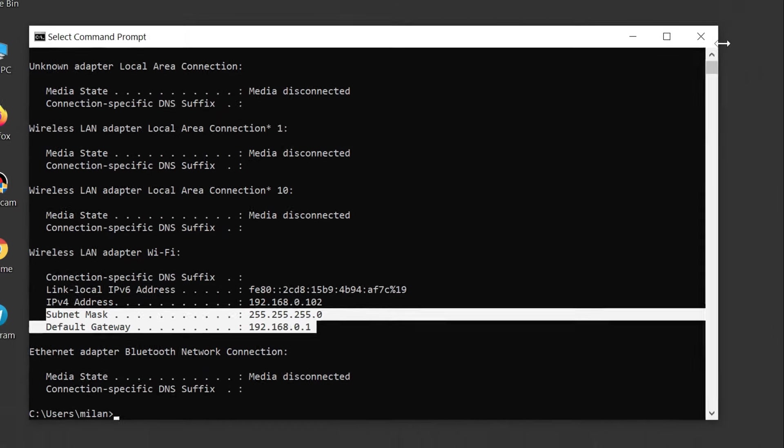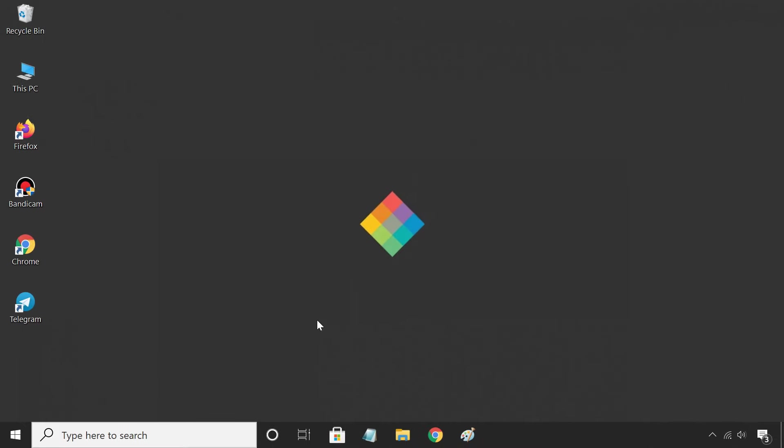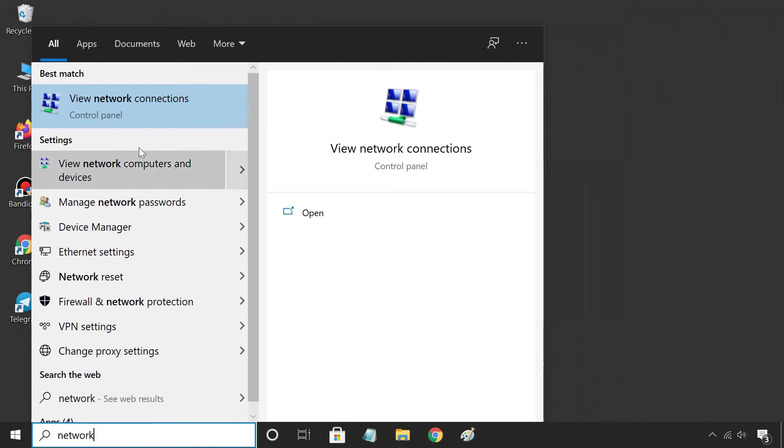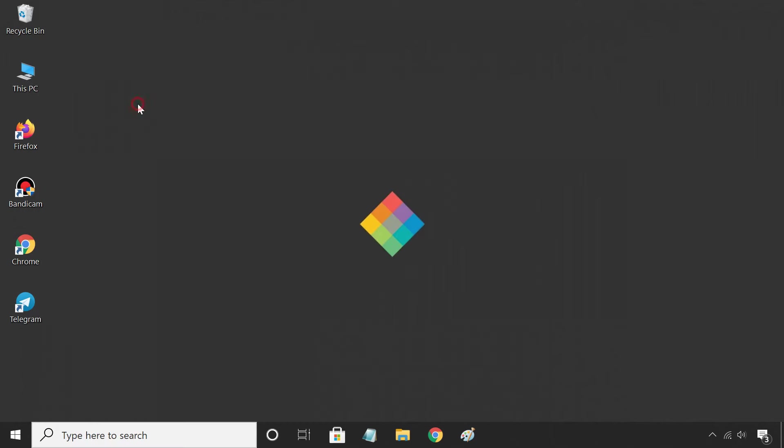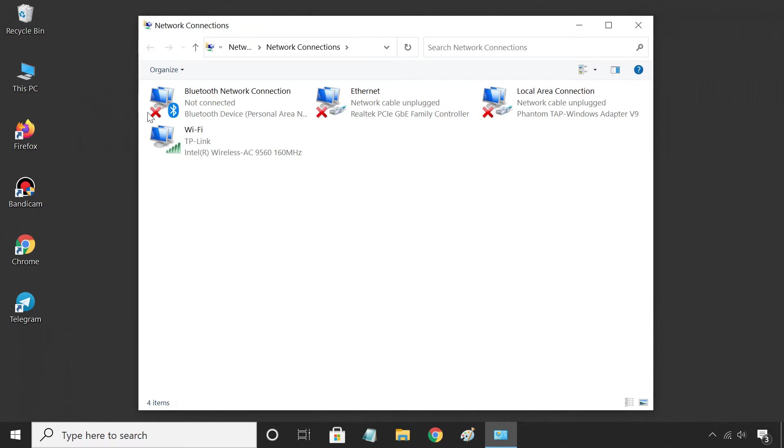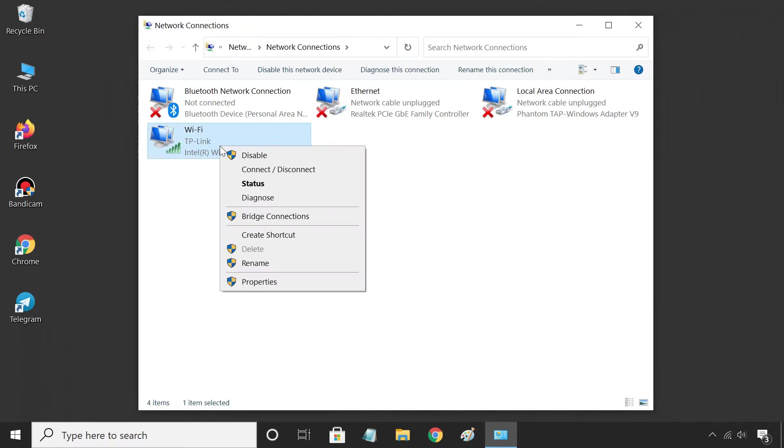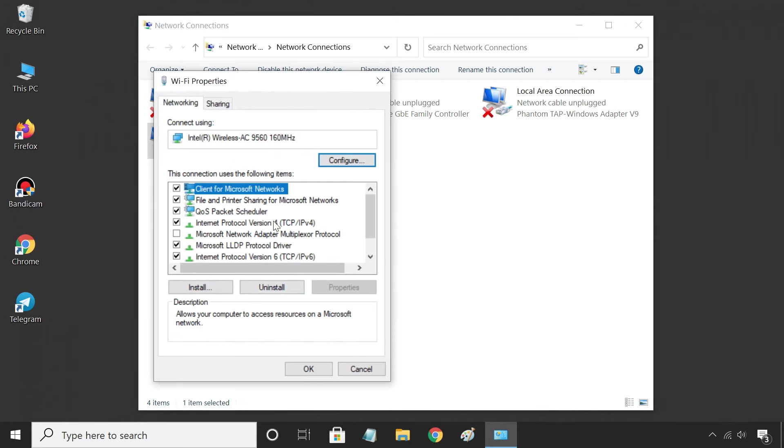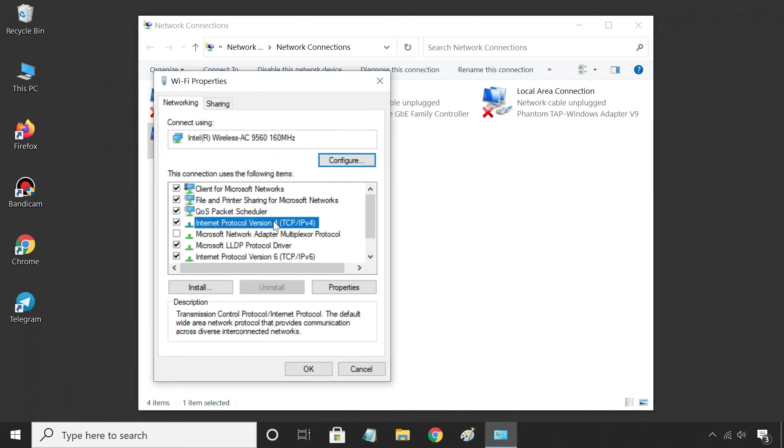Once you have noted down the addresses, open Network Connections page. Right-click on your current network adapter, choose Properties, Internet Protocol Version 4, Properties.